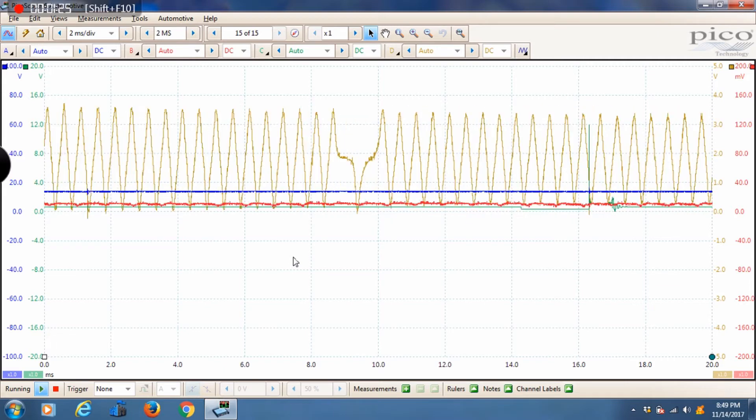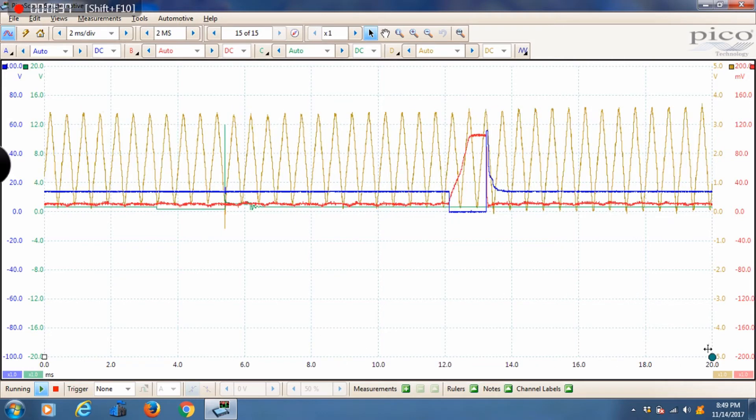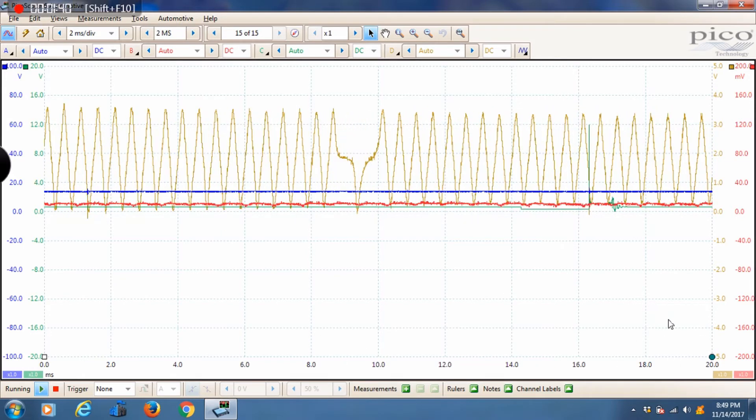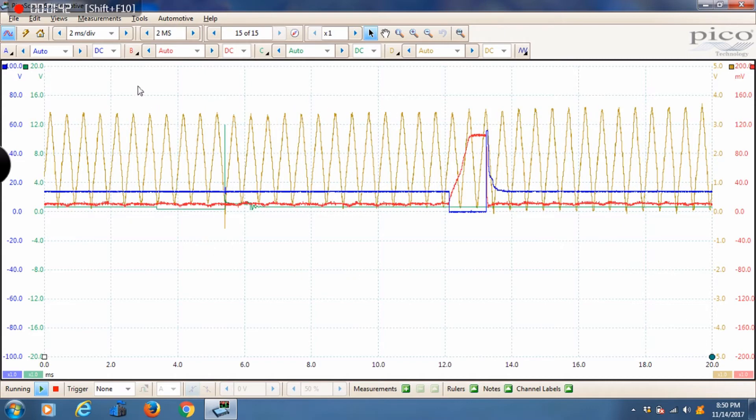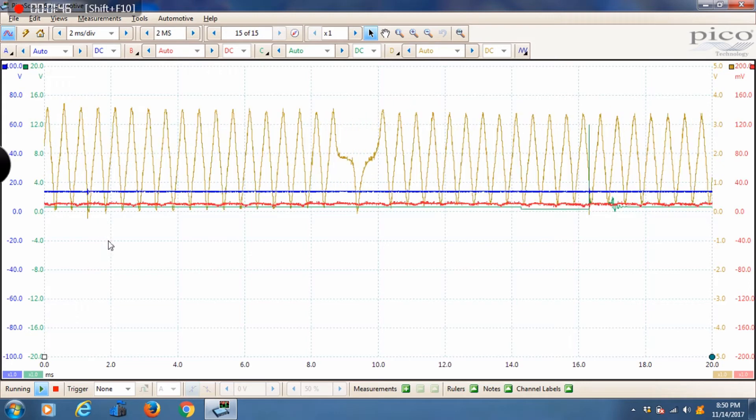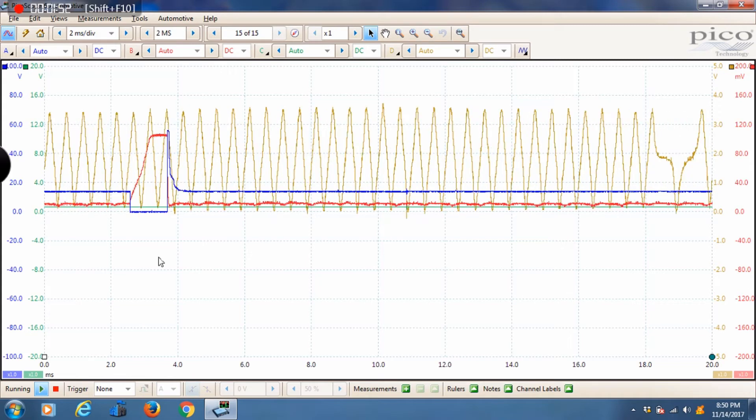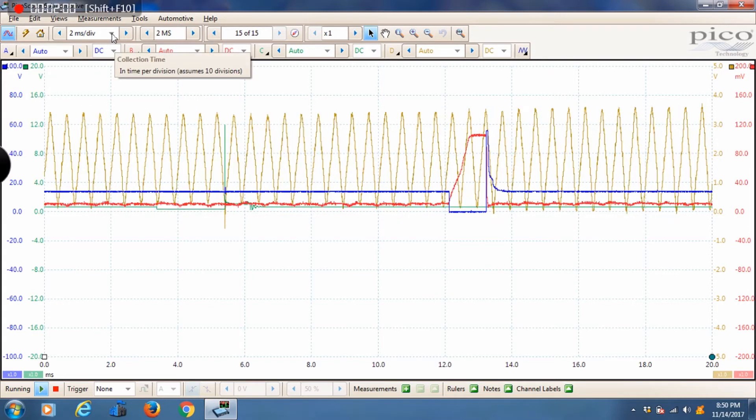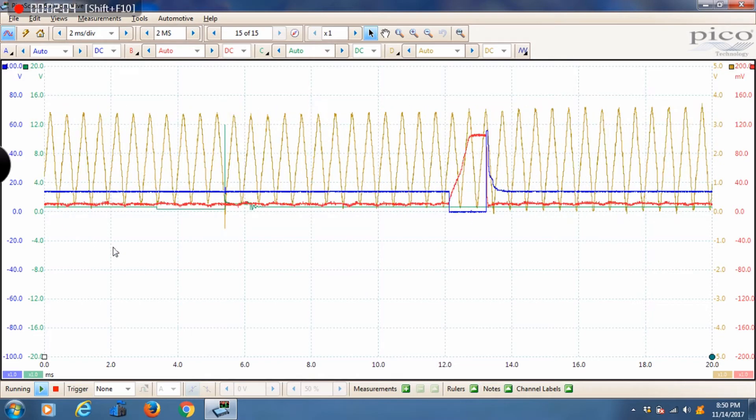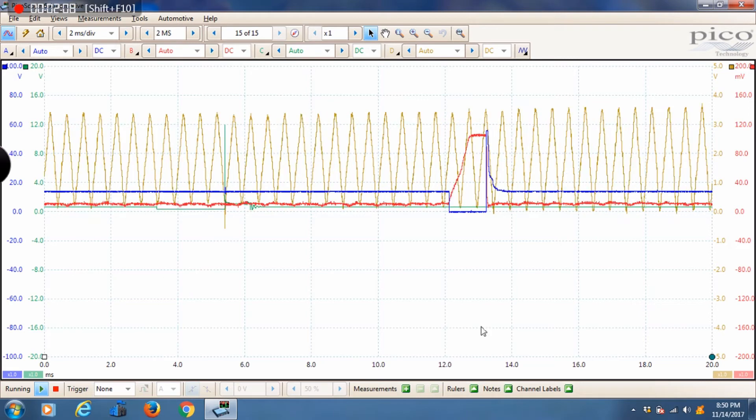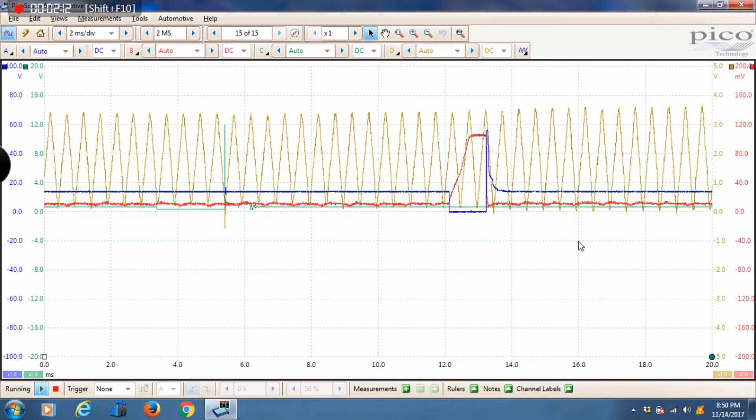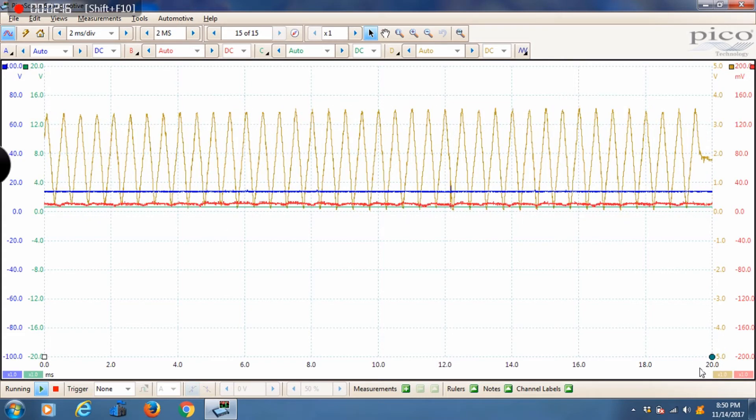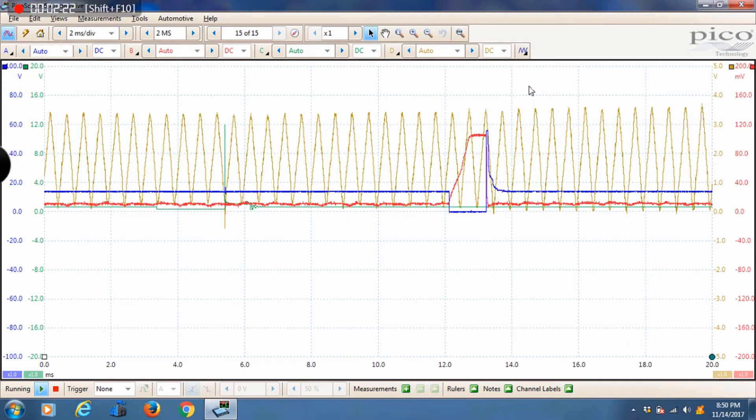Snap-on users when they refer to time base are generally referring to the total time on the screen which is the sweep. In this case, you'll see this 20 right here that indicates 20 milliseconds total sweep time. Pico scope users typically refer to time base as time per division and you'll notice that there's 10 divisions here. With Pico users we use it per division, so in this case it's two milliseconds per division. When referring to time base with Snap-on users they use the term sweep or total time base, which in this case they would say 20 milliseconds.